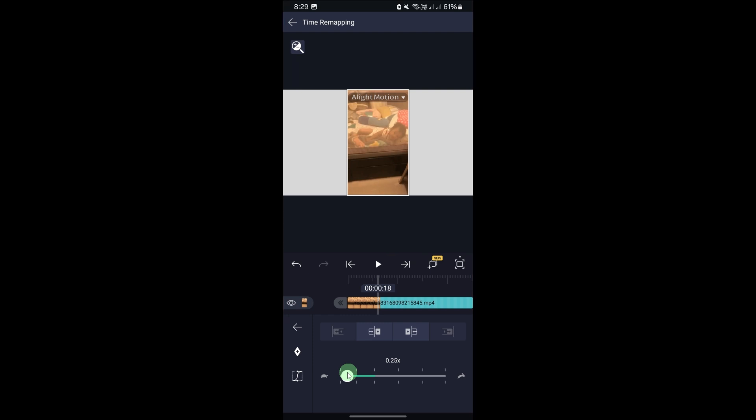You can experiment with different speed settings to get the desired slow motion effect, then play the video to see how the slow motion effect looks. If the effect is too slow or not smooth enough, you can further adjust the speed or apply additional effects like motion blur.